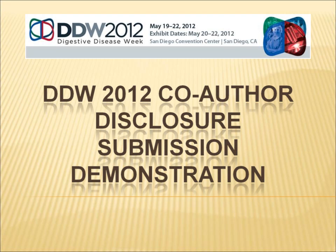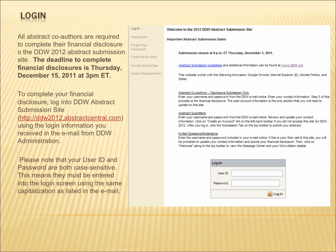Welcome to the DDW 2012 Co-Author Disclosure Submission demonstration. The first step is to log in. All abstract co-authors are required to complete their financial disclosure through the DDW 2012 Abstract Submission site.